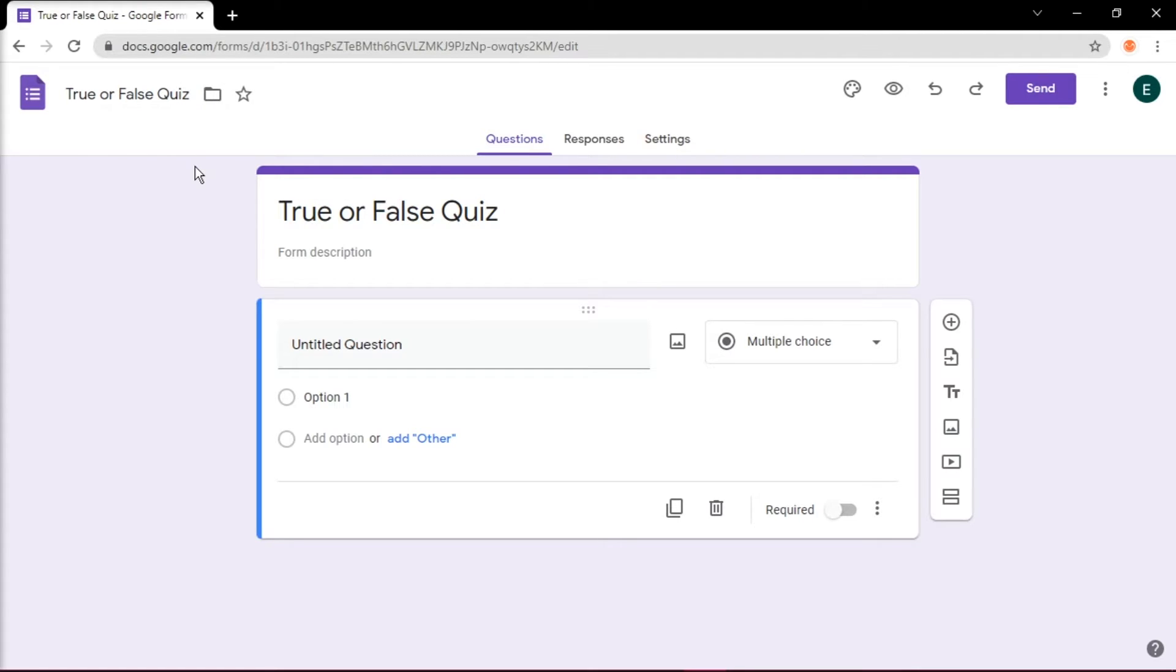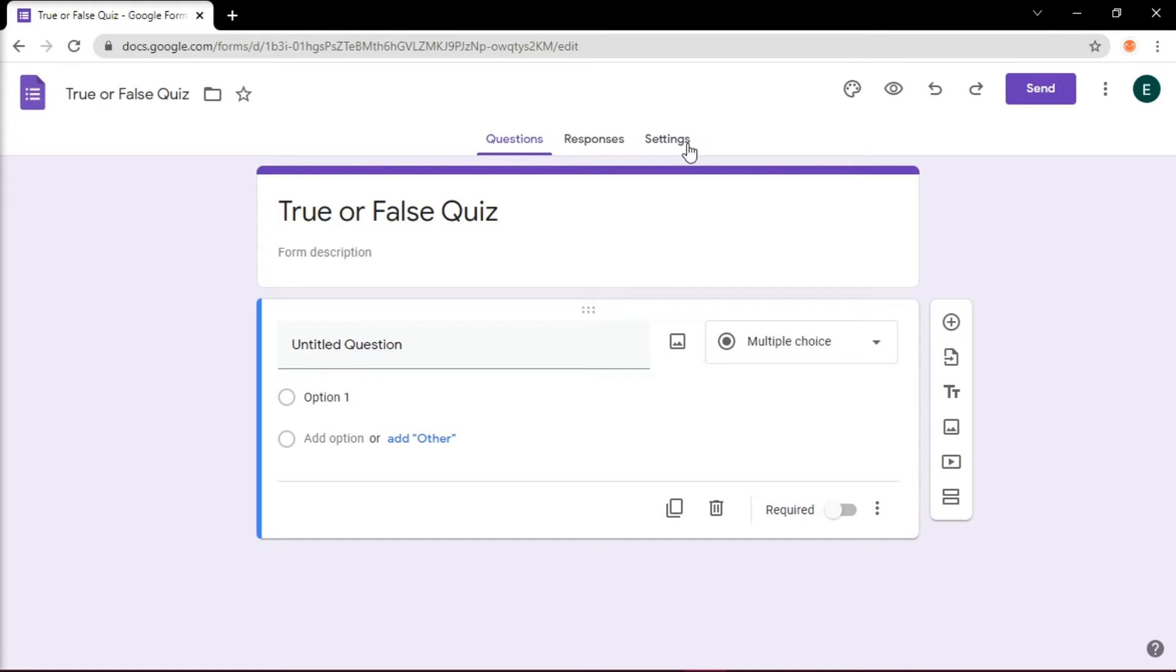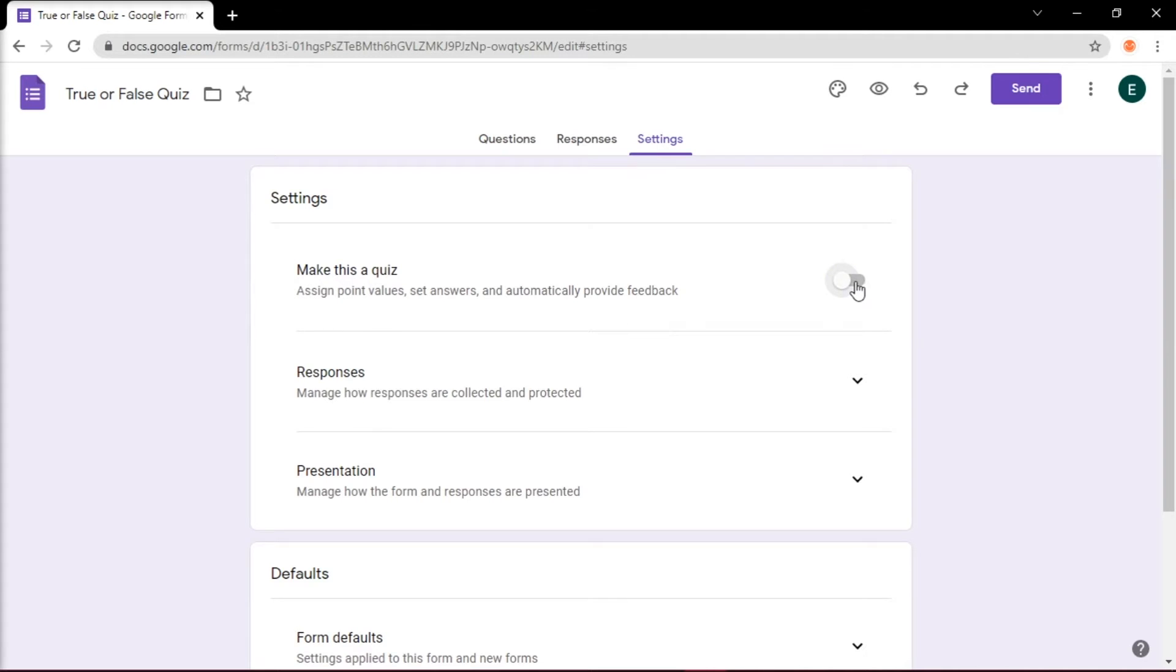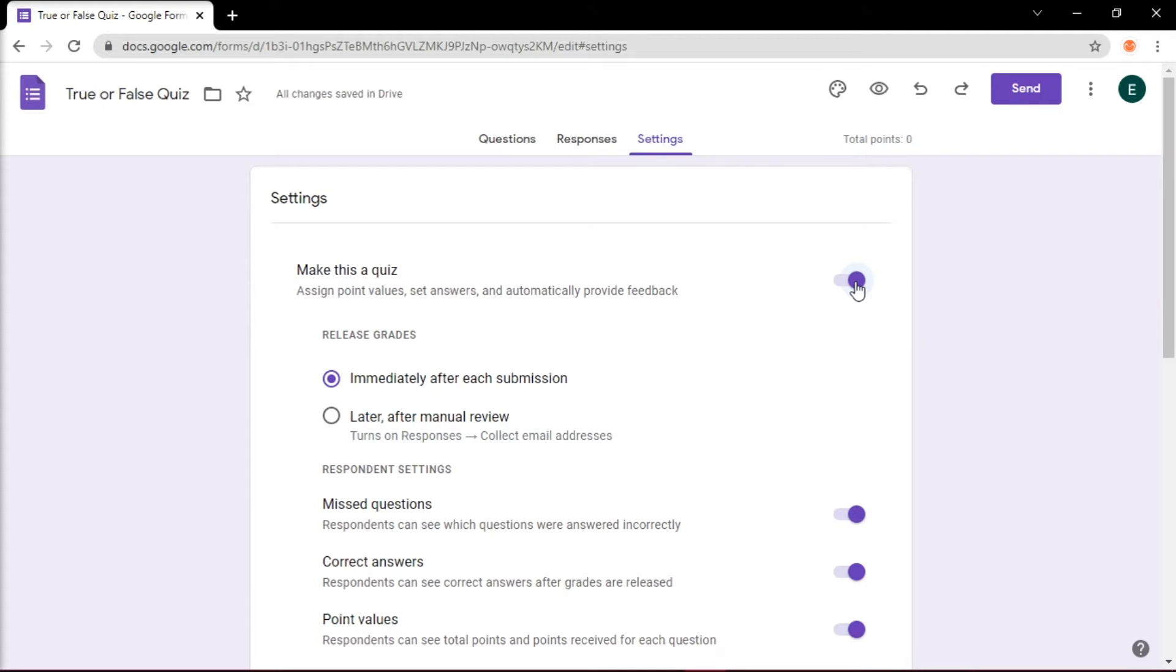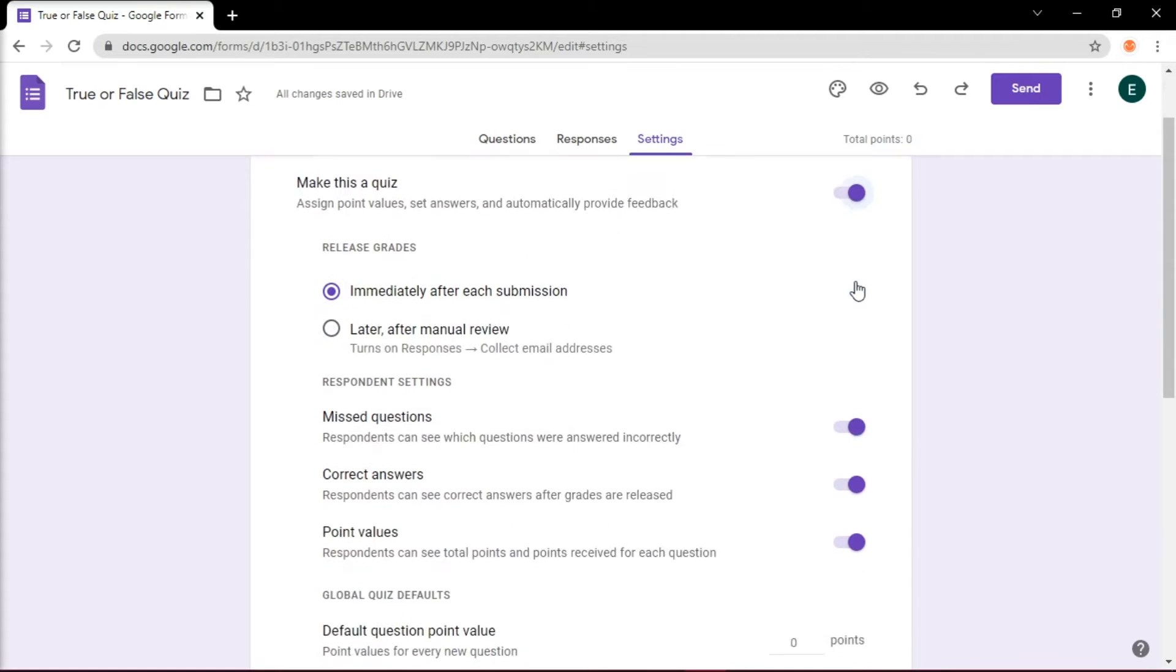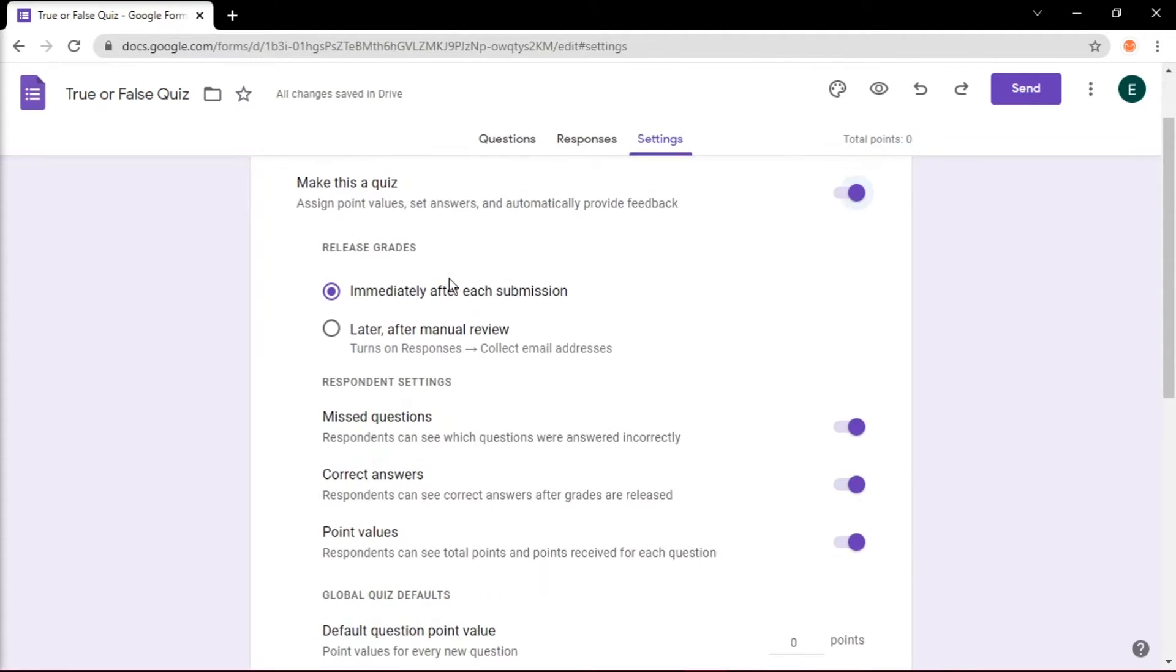And before you add the questions, at the top of the form, click Settings and move the slider to make this a quiz to assign point values, set answers, and automatically provide feedback. Customize the options for grade release and what respondents can see during or after the quiz.